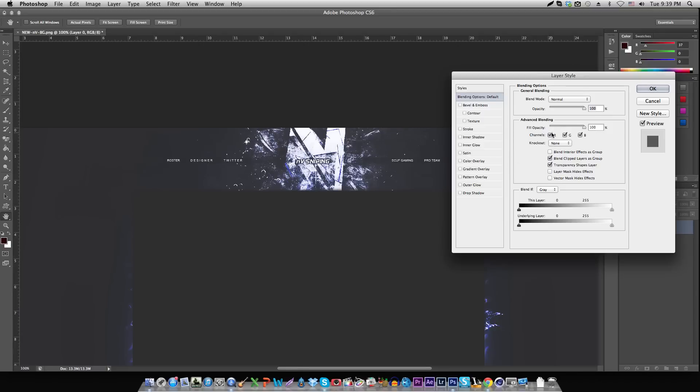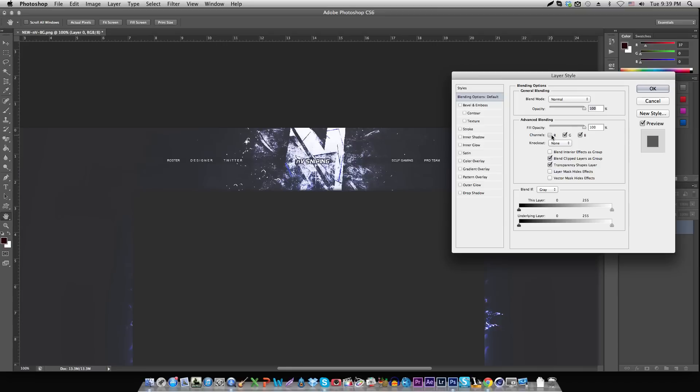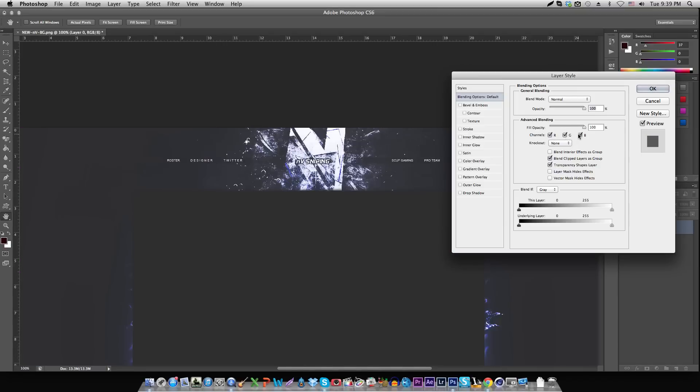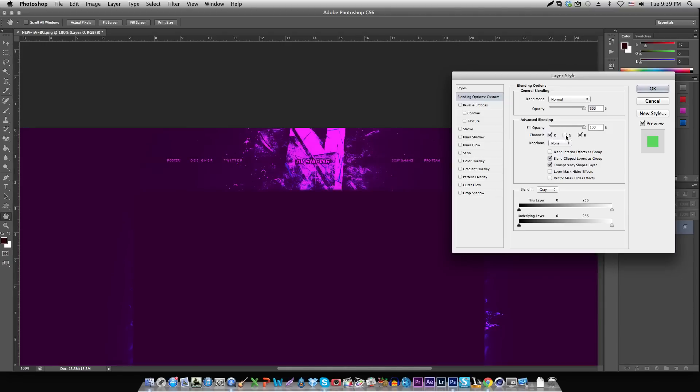Now basically these colors just blend the background together, and when you uncheck one of them it kind of messes with the background a little bit. Red and green together make yellow, so take out blue. Red and blue make purple, and green and blue make aqua blue.